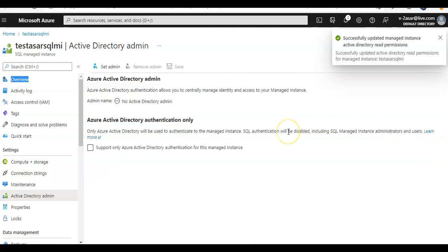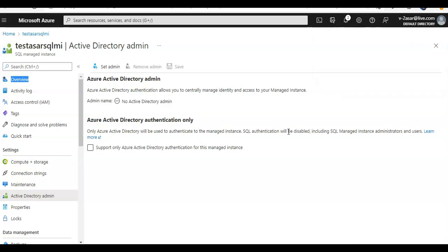So I'll click on here, I click on grant permissions. It says successfully updated managed instance Active Directory read permissions. So I now have the read permissions.